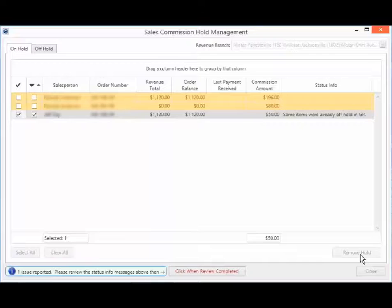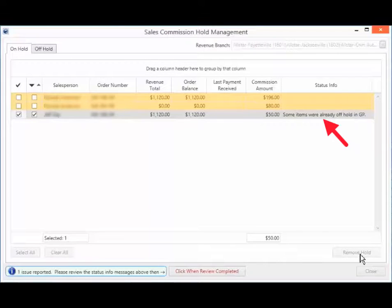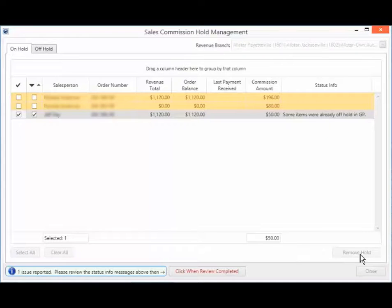the Status Info column would say, Some items were already off hold in GP. Refer to the Sales Commission Status Info topic for a list of all possible Status Info messages.